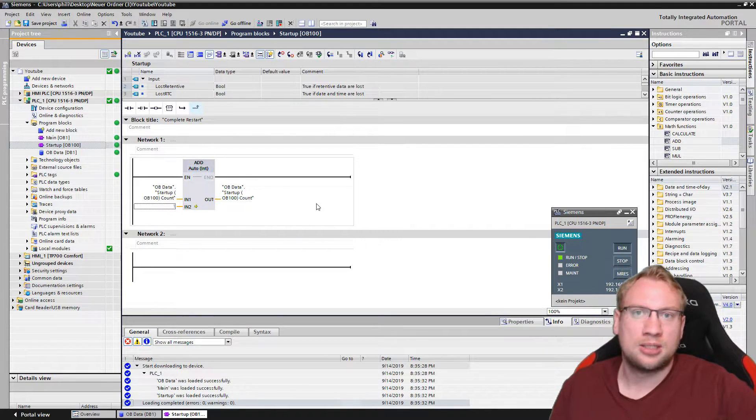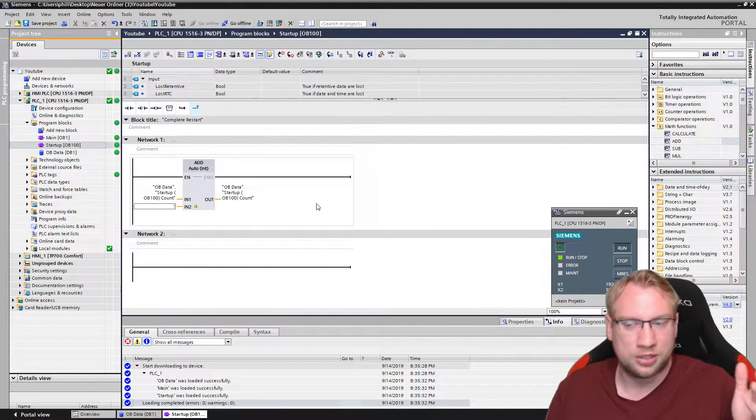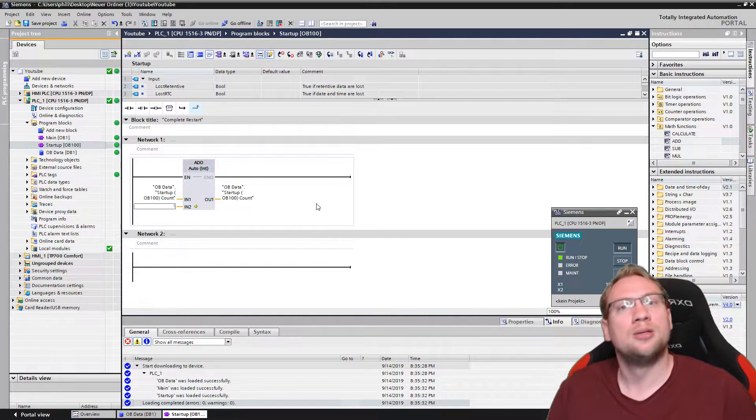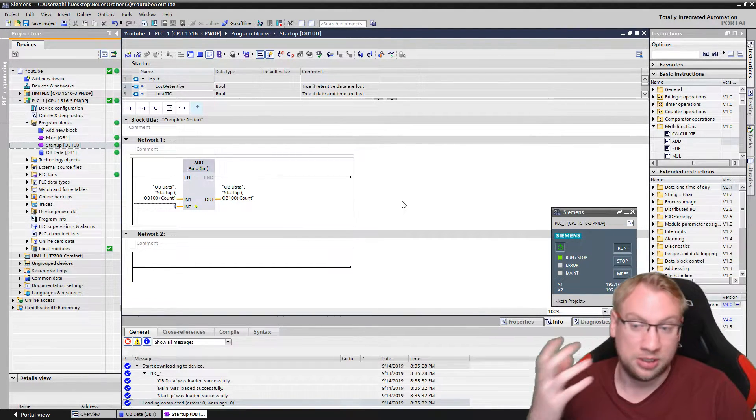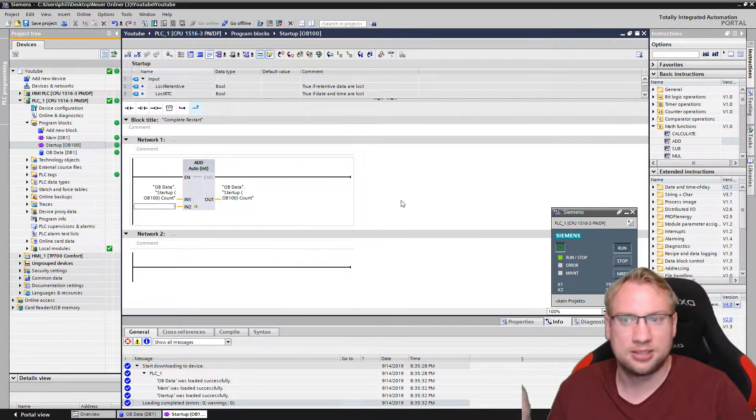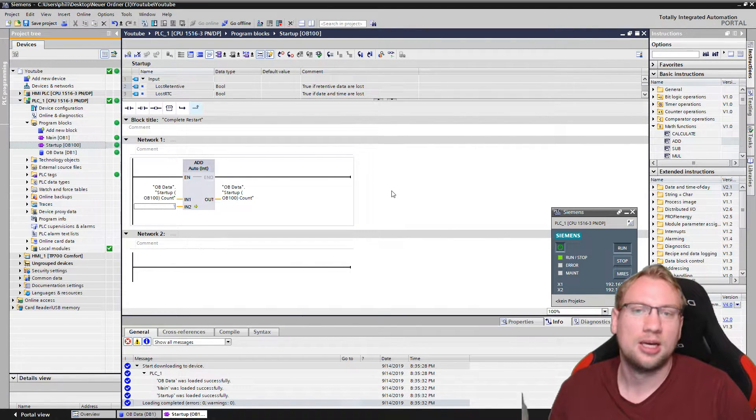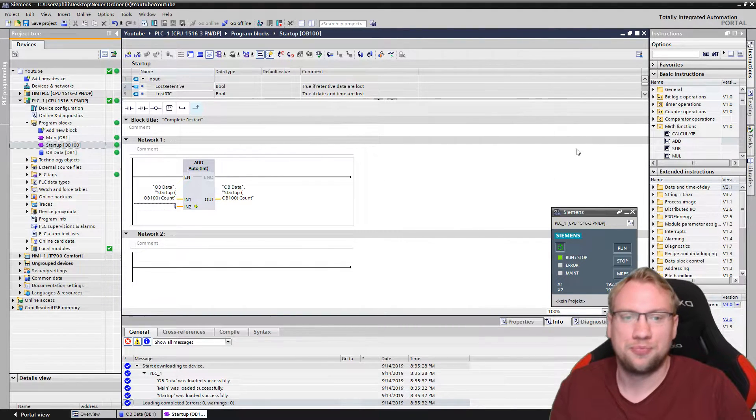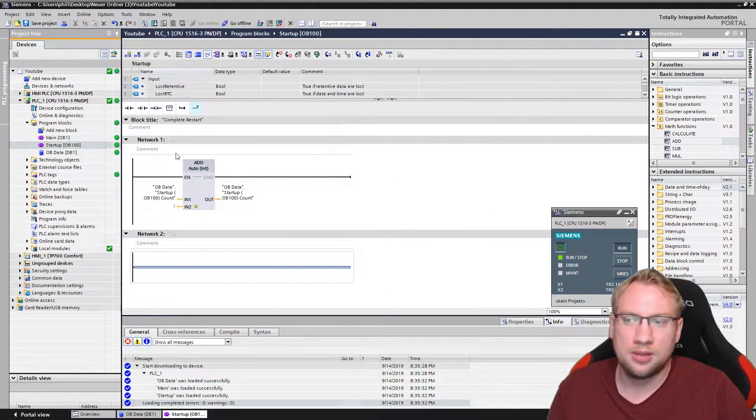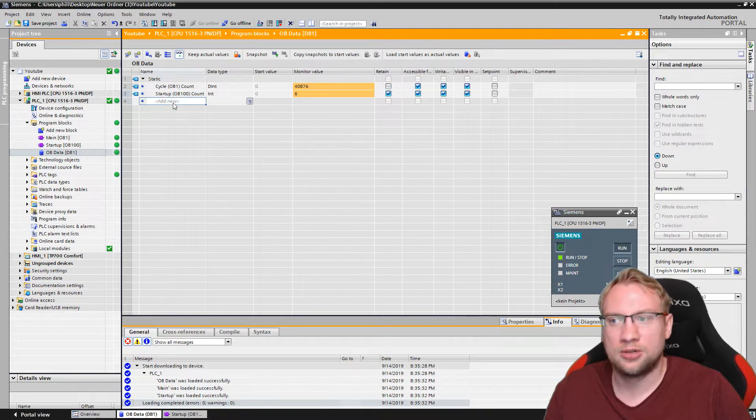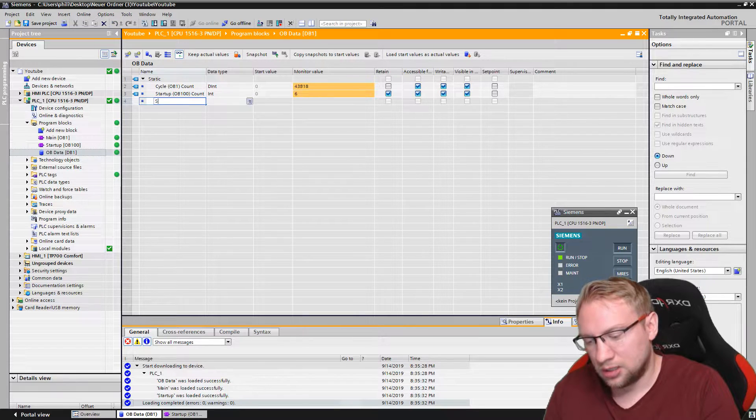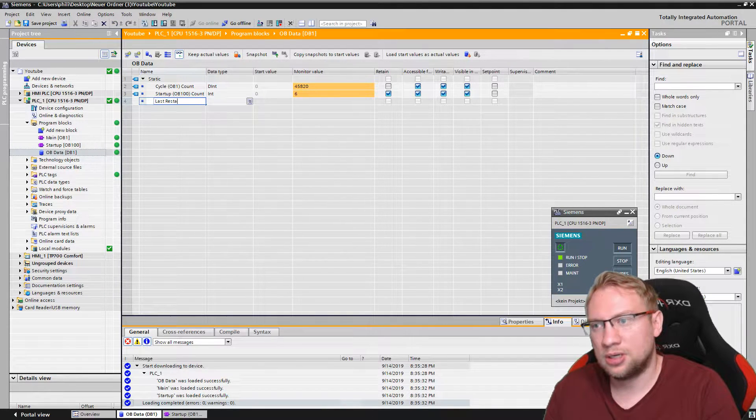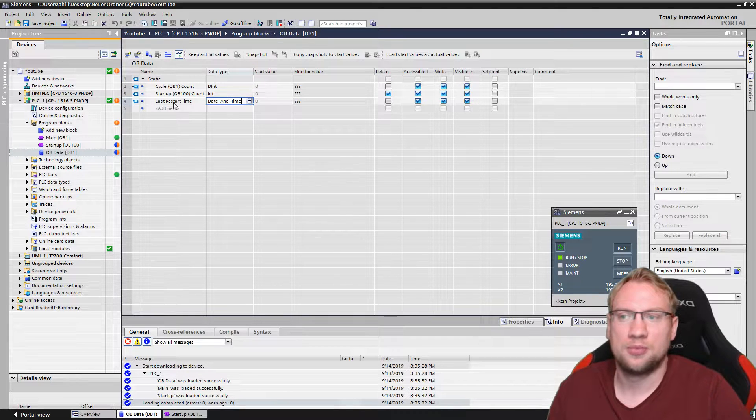In our example, we will use the system time to actually store the value when the PLC was started the last time. So that we know, this is the time, this is how long it's been running, this is how many cycles, this is how many restarts we had, and this is exactly when it was reset the last time. Therefore, in my OB data, I will create a new variable here. I will call it last restart time, and this is date and time because I want the date and I want the time.